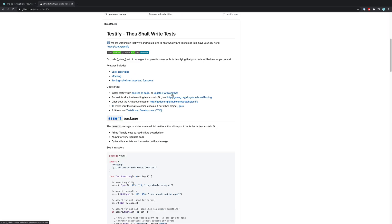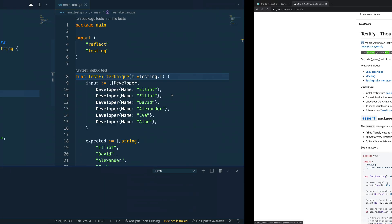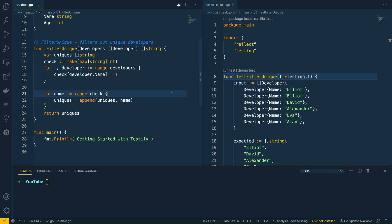Cool, so with that out of the way let's dive into Visual Studio Code and let's see how we can use Testify in our own test functions. Now as you can see here I have two files open.